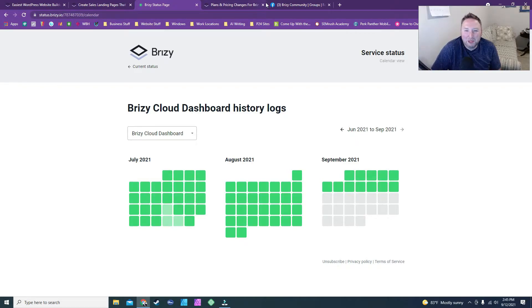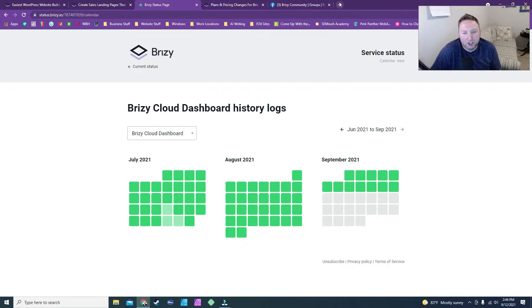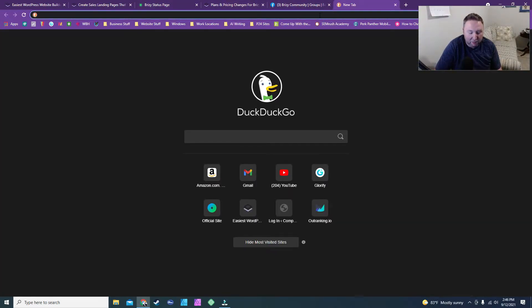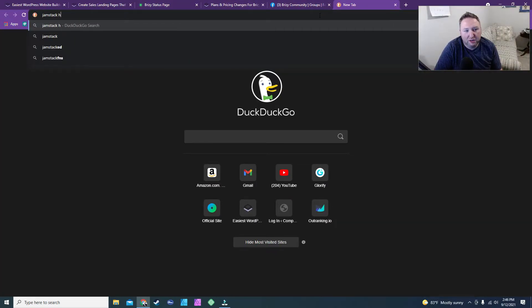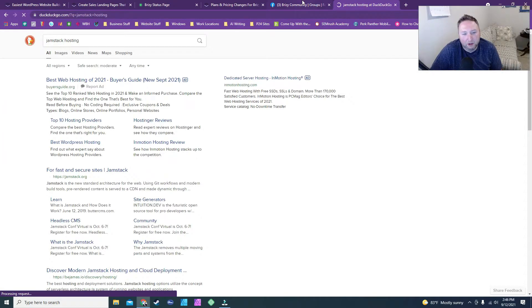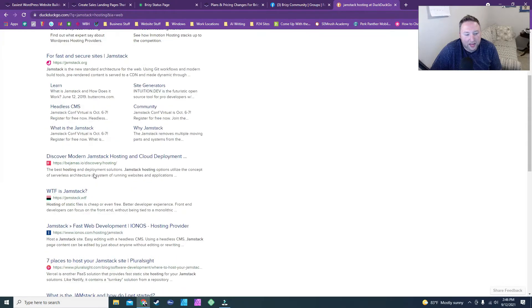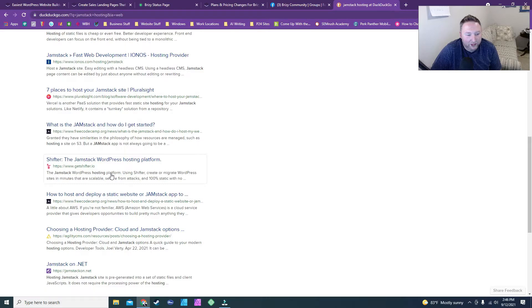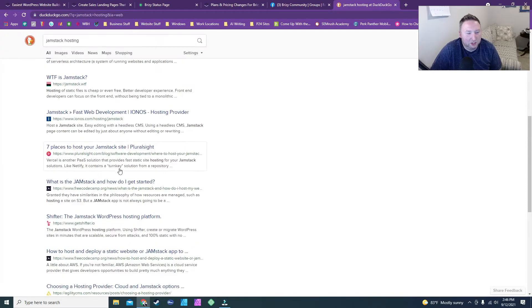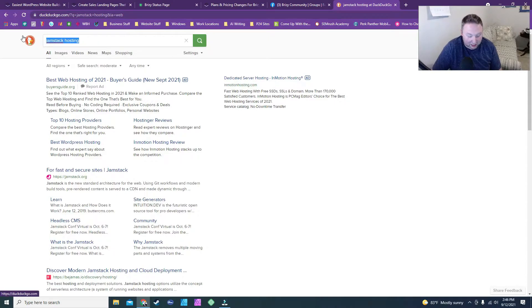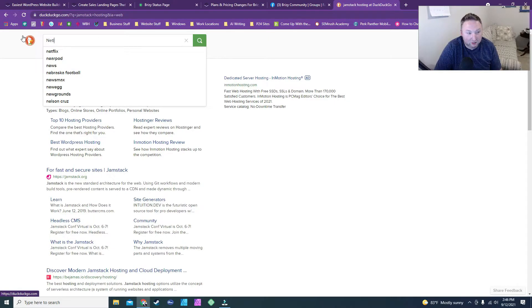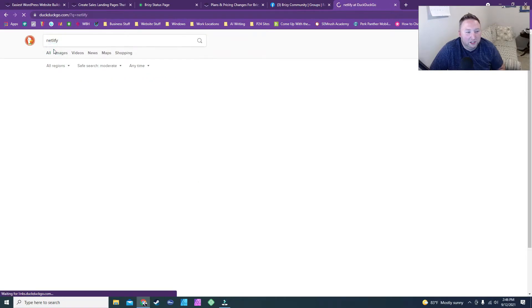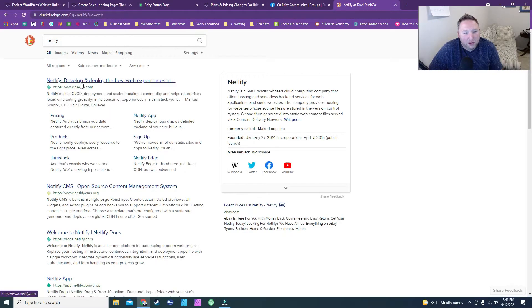And I actually went back through the calendar, and I was looking at everything because I was curious. I was like, well, maybe I want to go with something like Netlify or one of these other Jamstack because it's basically – what they're doing is they're doing Jamstack hosting, and that's the type of software that Brizzy Cloud is built off of. So they've got a lot of hosts that you can do, but I think Netlify is one of them. I think it's Netlify. I can't remember. I think it's this one. So Netlify is one of them.